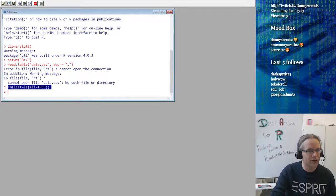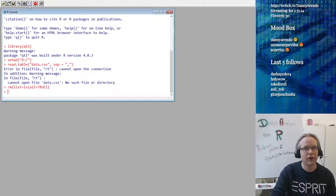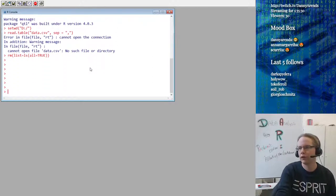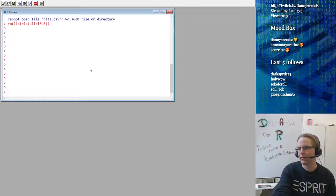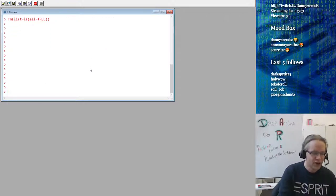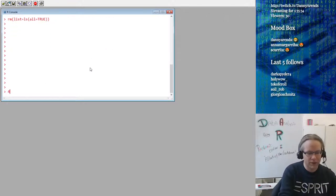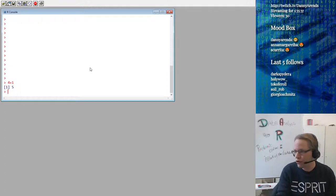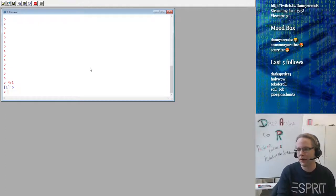Let me show you an example. If I type 4 plus 1, it will say 5. So you can use R as a basic calculator.